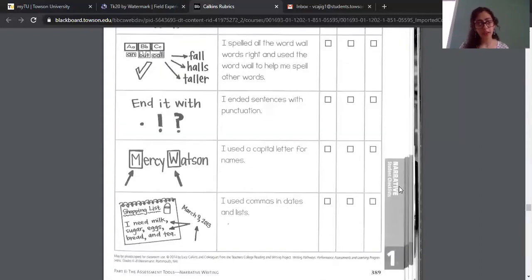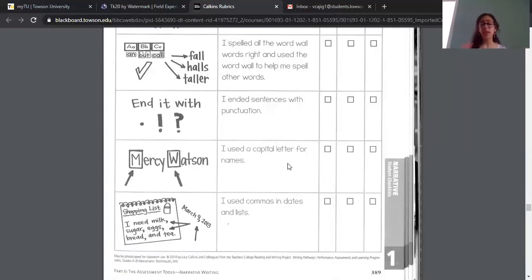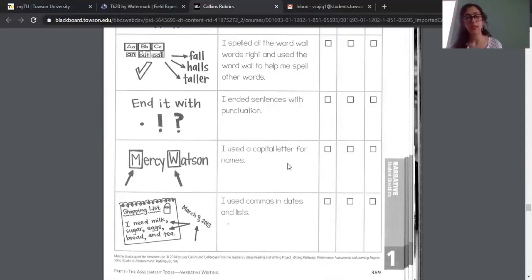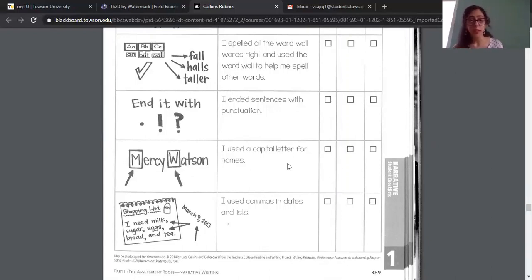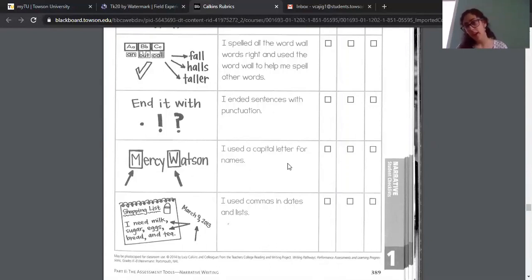A really big and important one as well is using capital letters for names and at the beginning of your sentences, and having them in the right places. There shouldn't be any random capitals anywhere, but the names of a person, names of certain places, and the beginning of your sentence should have capitals. So you're just going to go back and check, then mark if you don't have that, if you started to do that, or if you already have that.